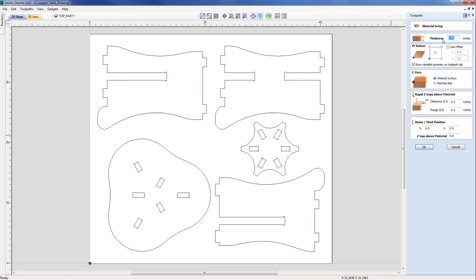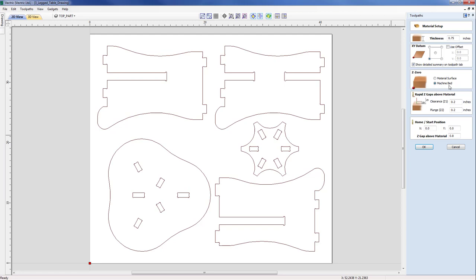In this case we're going to be using three-quarter inch material. Our XY data will be in the lower left hand corner. With respect to the Z0, given the fact that I believe my material may have an inconsistent finish on the top, I prefer to specify my Z0 from the machine bed rather than from the material surface, as I'm not too sure of the exact thickness. Machine bed in this case would give us a better result when coming to machine through to the spoil board.